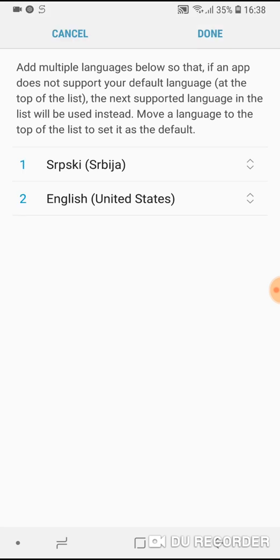Now your other language will be the first and the first will be the second. Just click on done and that's it.